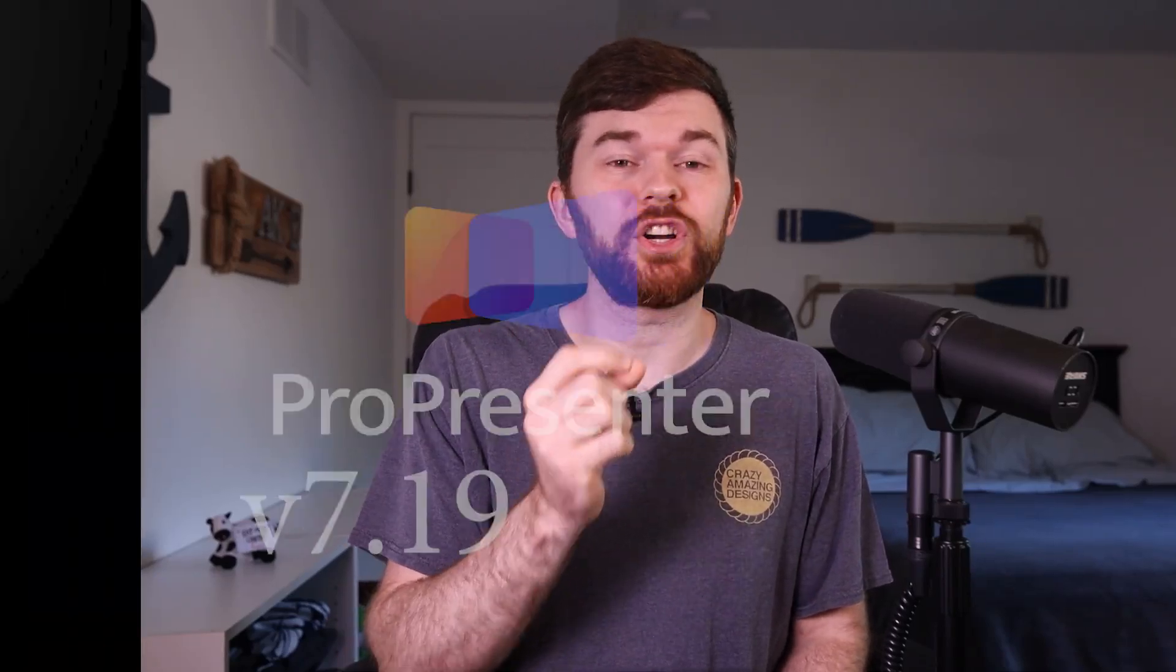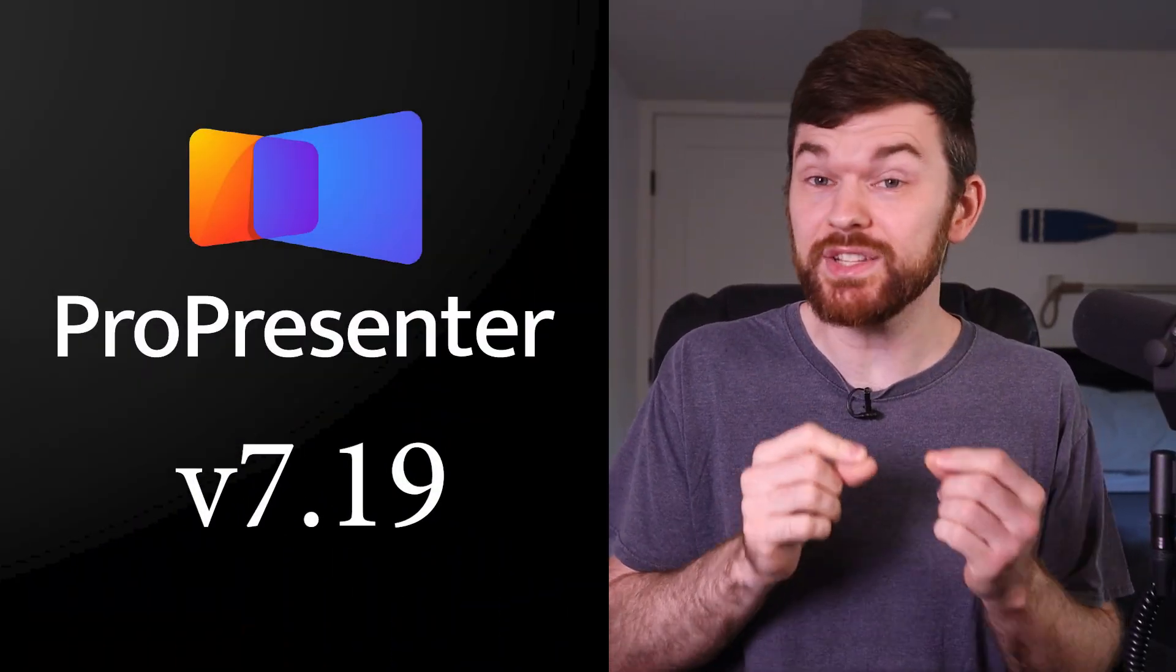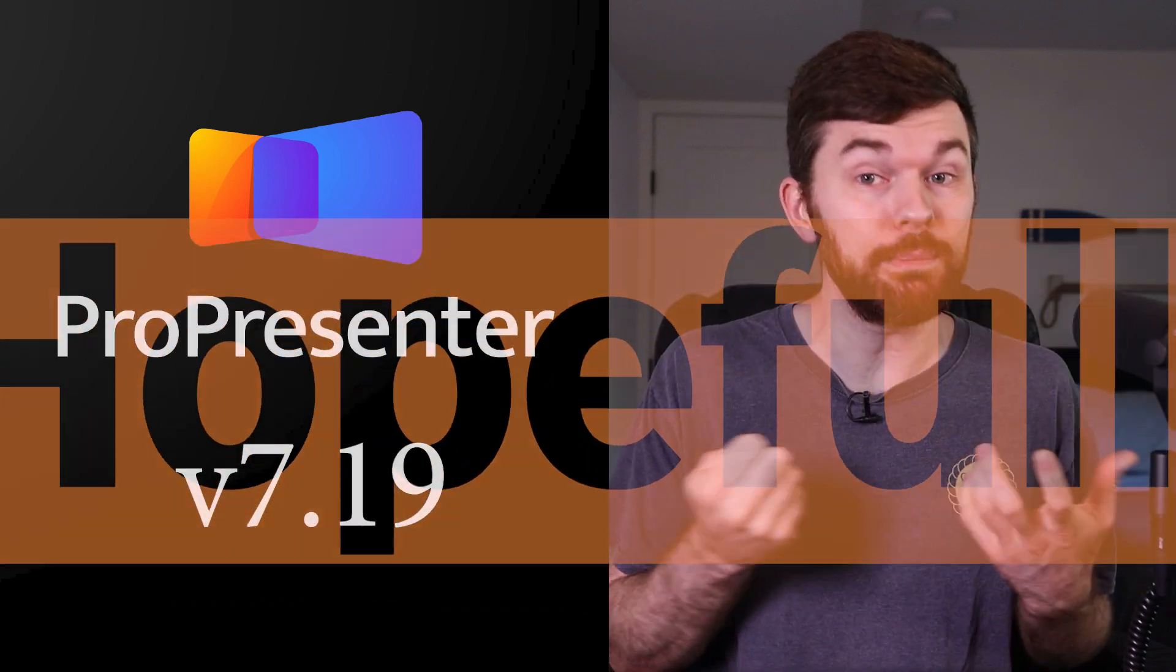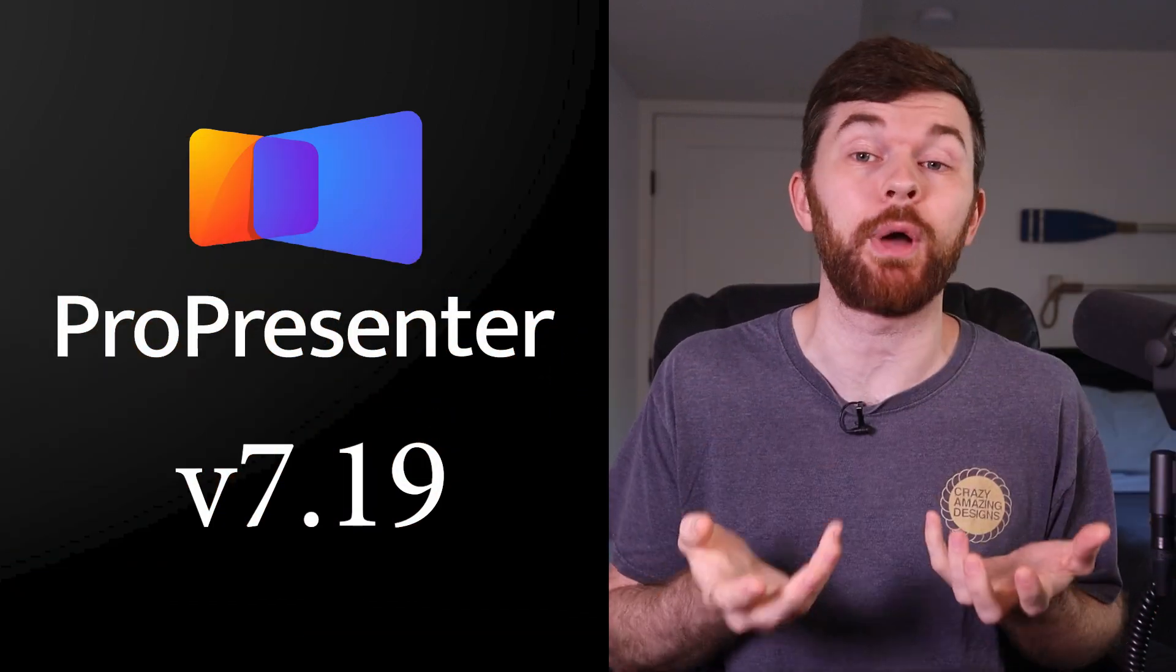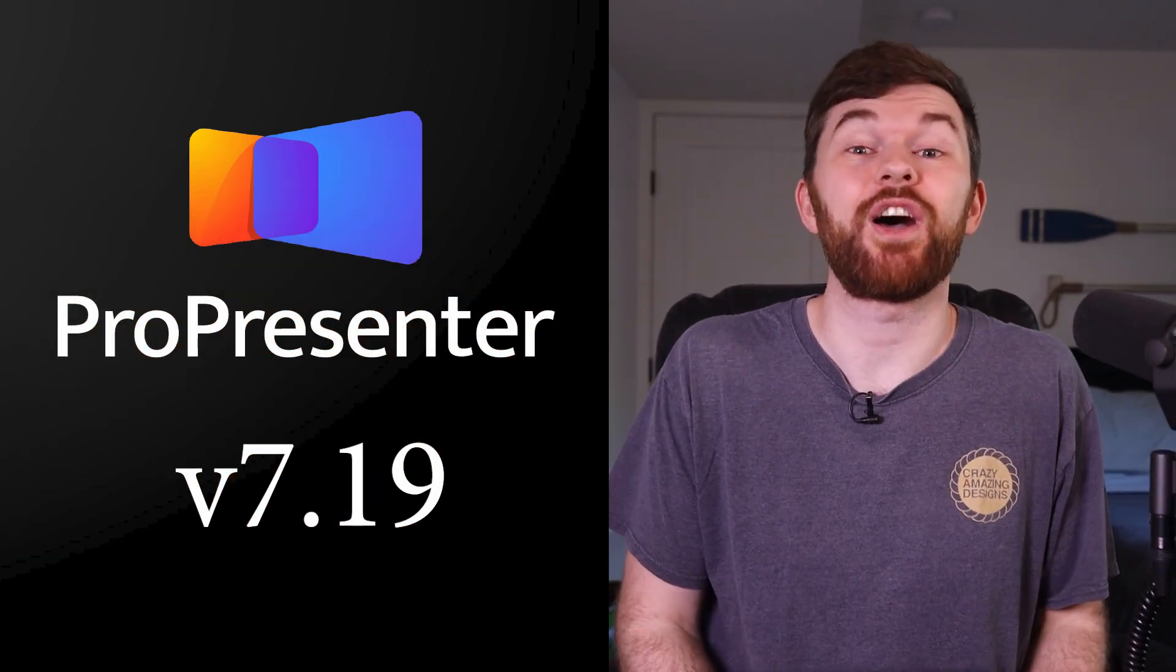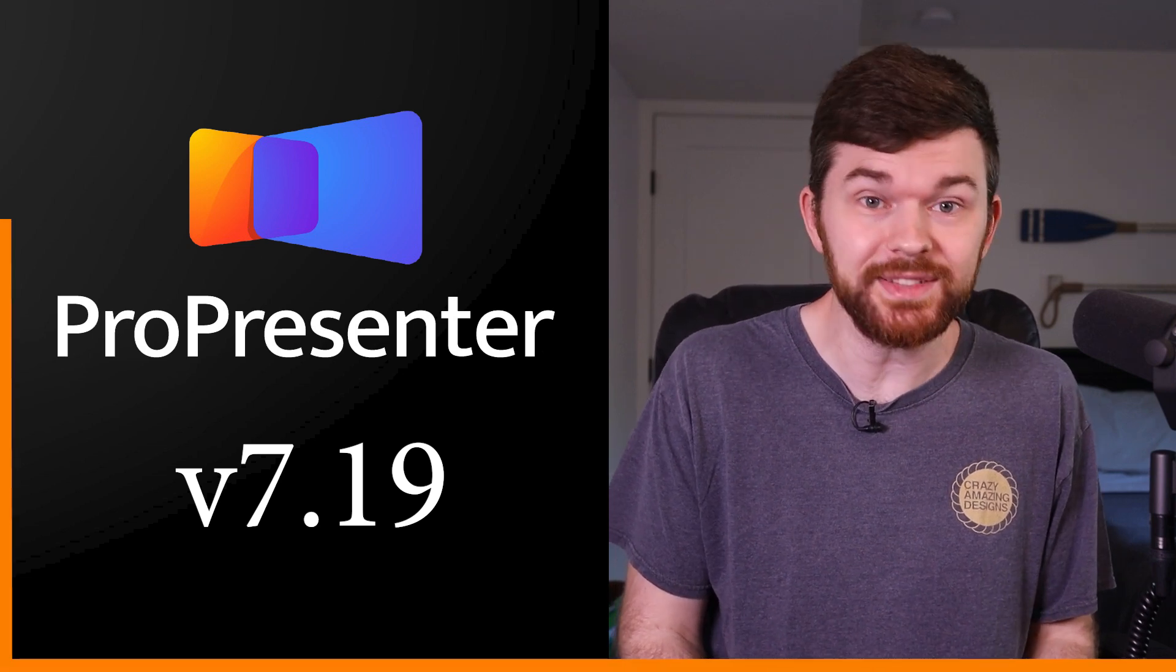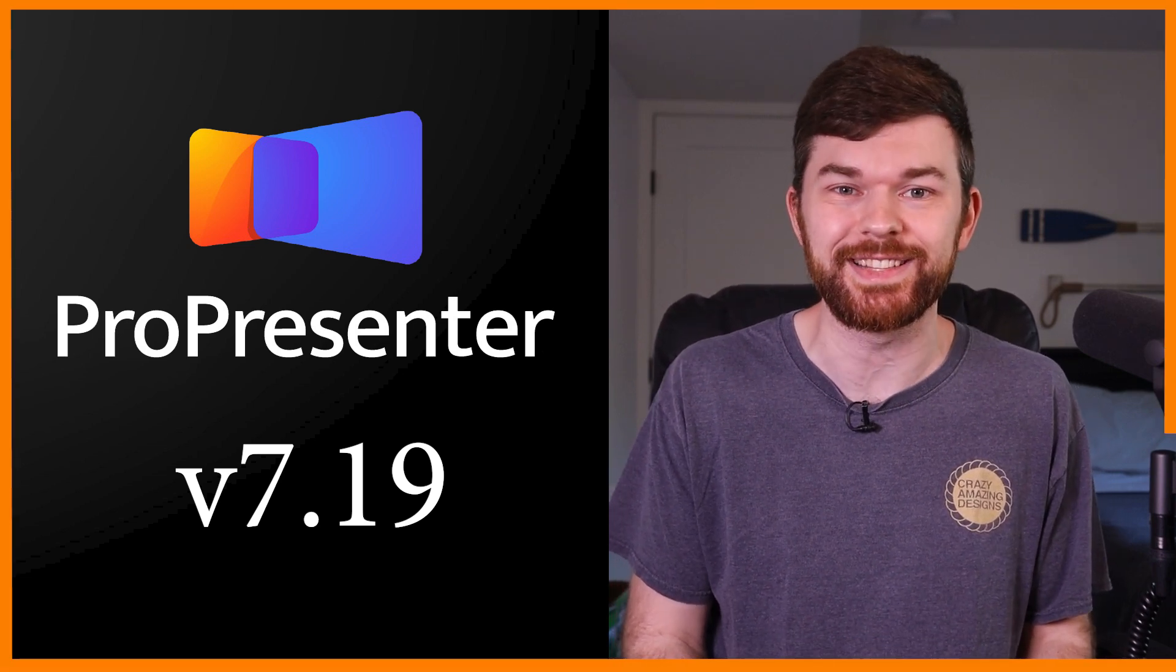ProPresenter has released version 7.19 and it brings new stability after its four months in betas with both the private and public power users. These awesome people have been working hard to work out the bugs and find issues in this new release.